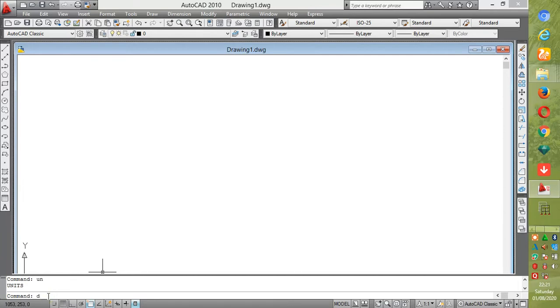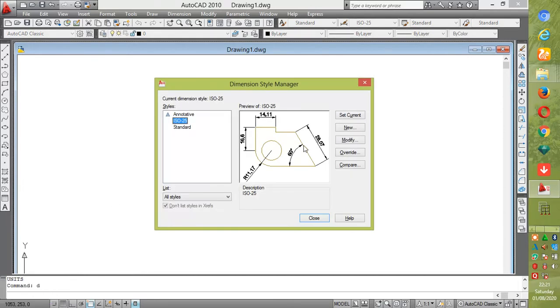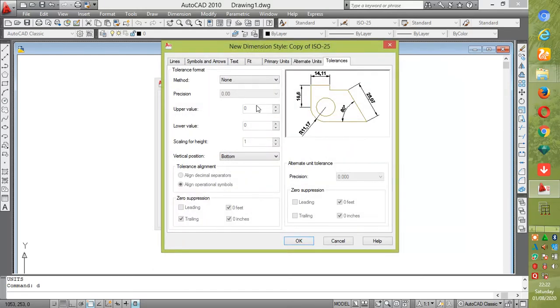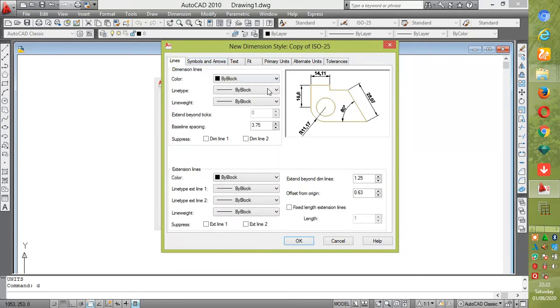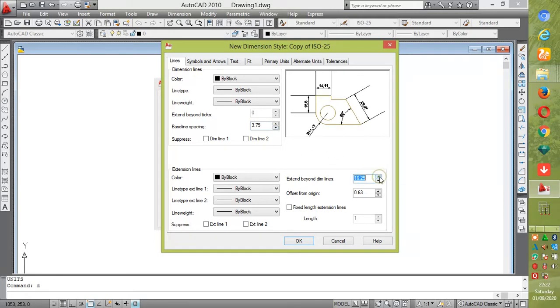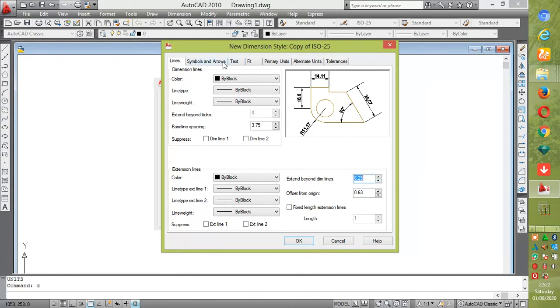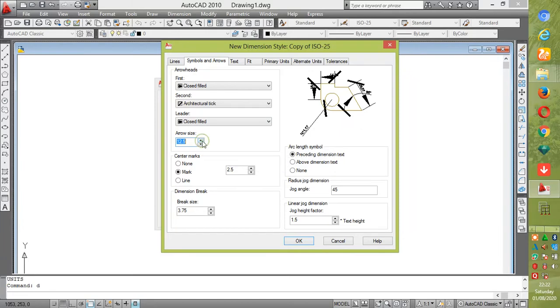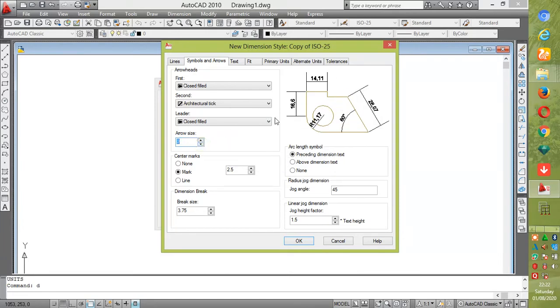When we are done, we'll go to dimension type. You can decide to type it in there, continue, and go to your line. You can decide to extend the spacing or even the tick here. You can decide to increase it as you want.